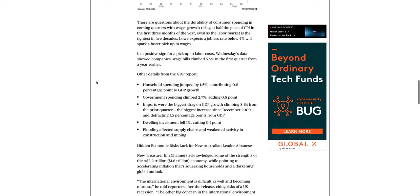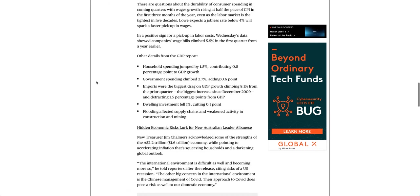In a positive sign for a pickup in labor costs, Wednesday's data showed companies' wage bills climbed 5.5% in the first quarter from a year earlier.